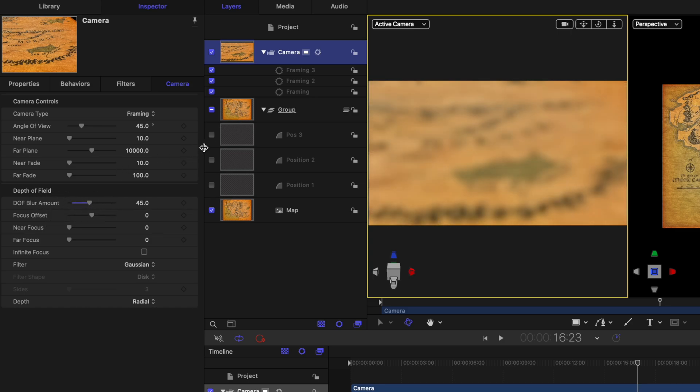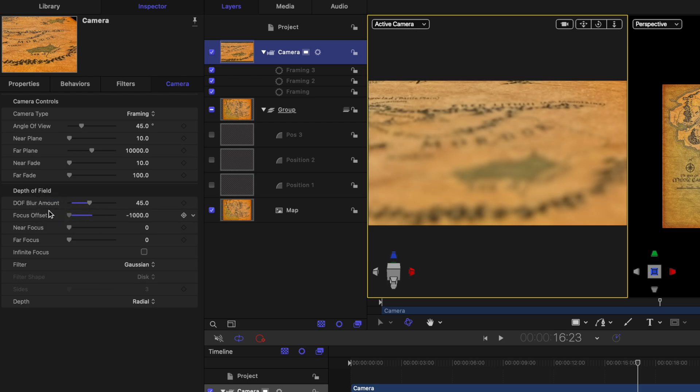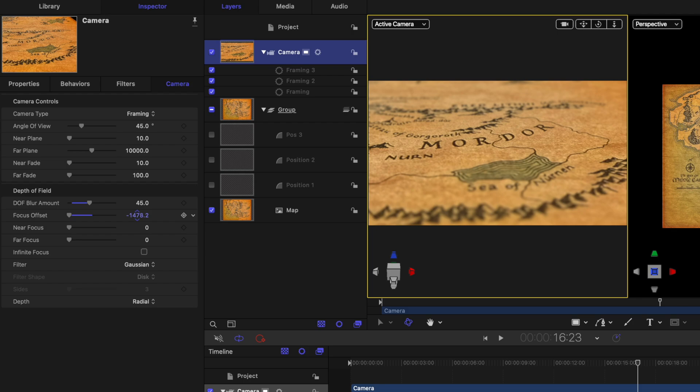Now currently, it's blurring the wrong portion of the video. So we need to actually change where our focus offset is. So I'll just go ahead and click and drag, it's going to only go to a negative 1000. If you need it to go further, just click directly on the numbers and drag that down.